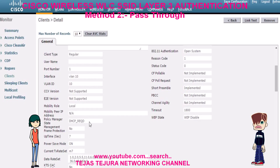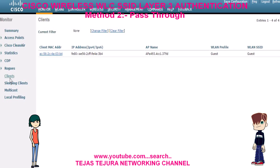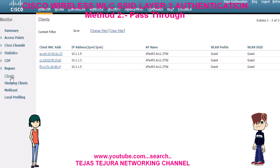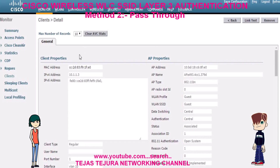Now we go to the mobile and click on connect. After that I will get the IP address of my mobile from the DHCP server. See, I received the IP address on my mobile.